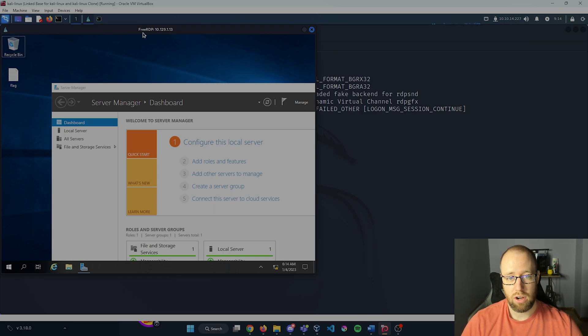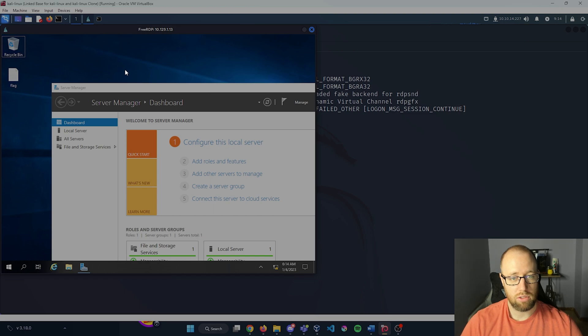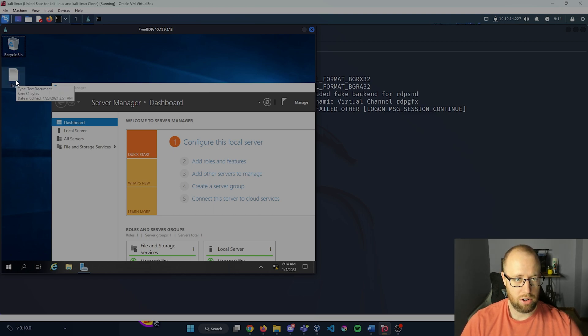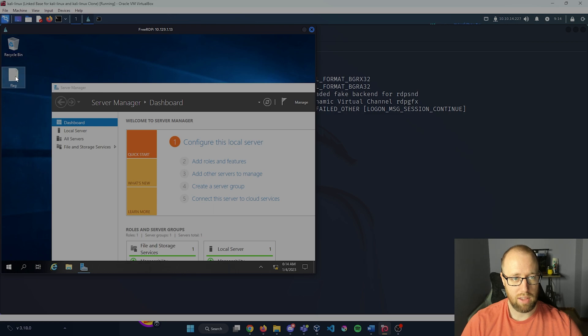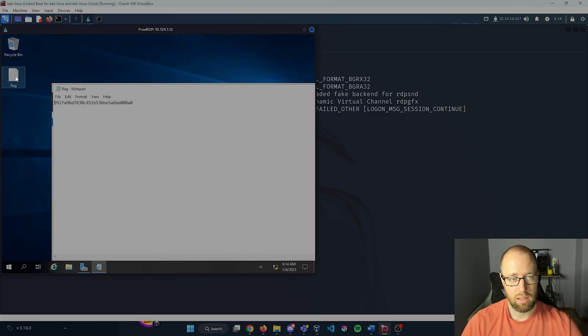This is xfreerdp. This is the server manager, so we are the administrator on the server. And over here on the desktop it looks like we have a flag. I'm going to open up that notepad and there is our answer.